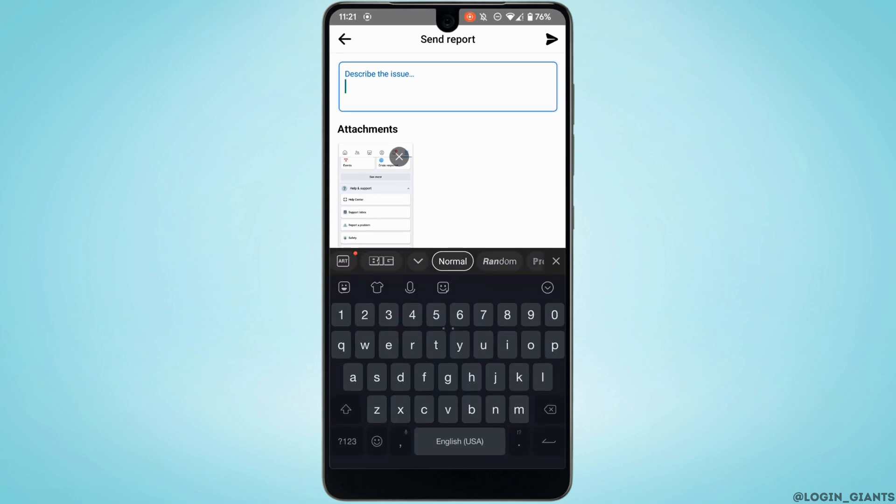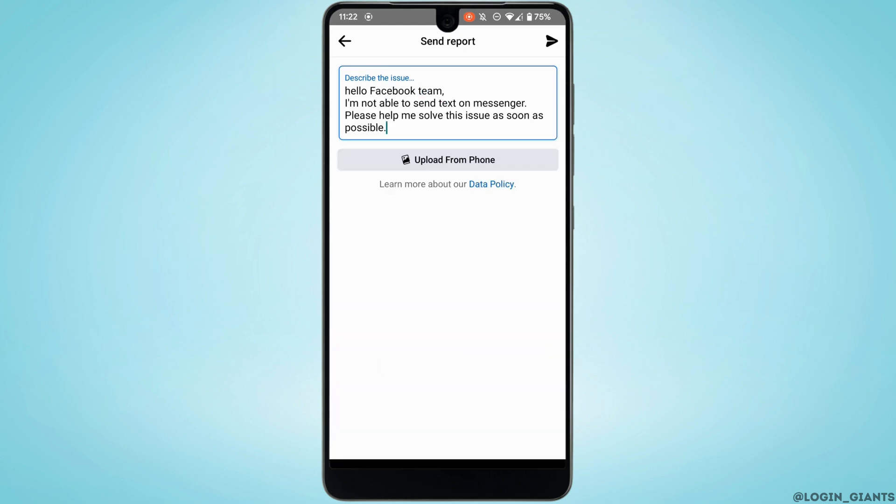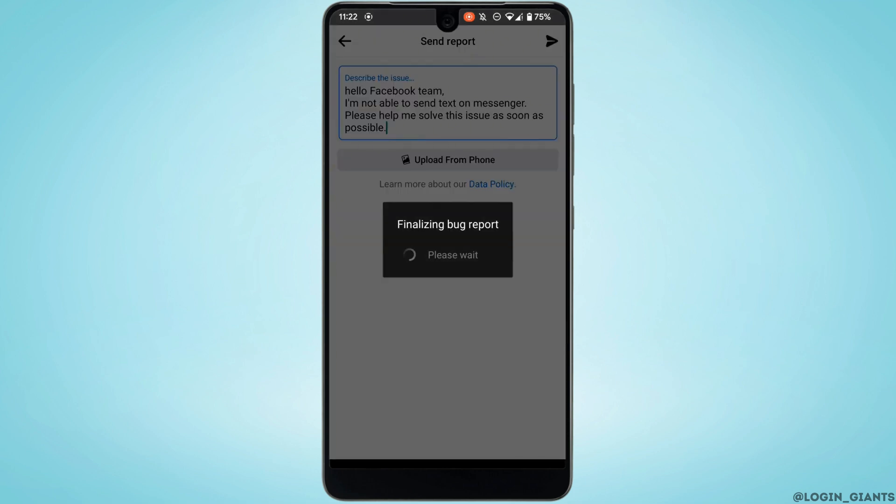If you don't know what to write, you can simply copy and paste the thing that I have just written. Once it has been done, you can attach or not attach the screenshot.